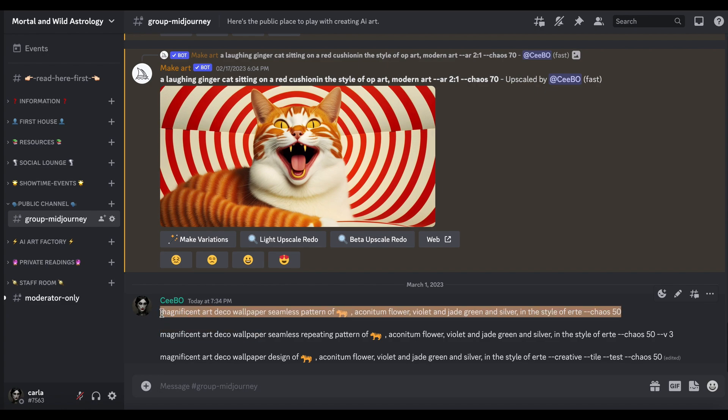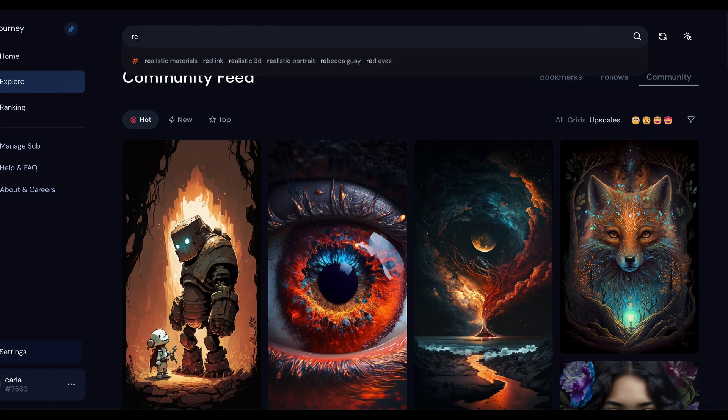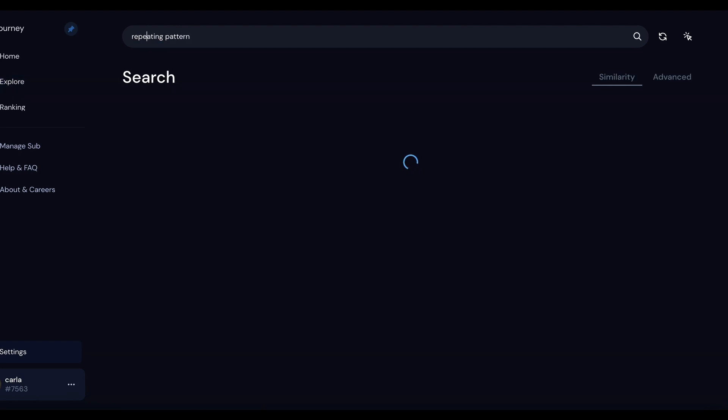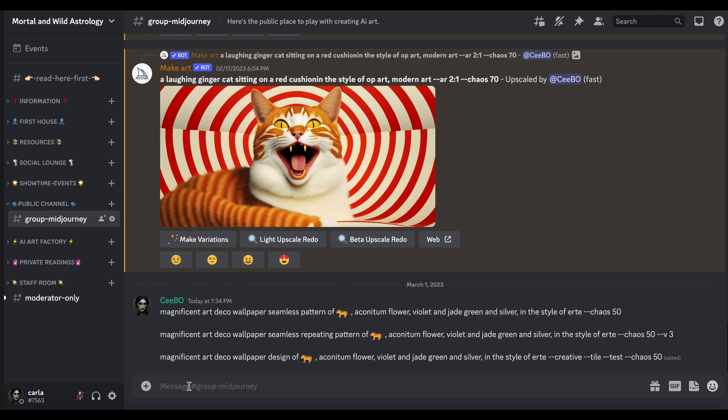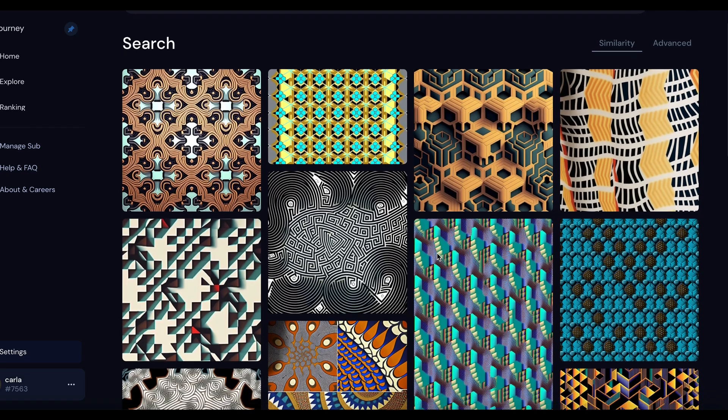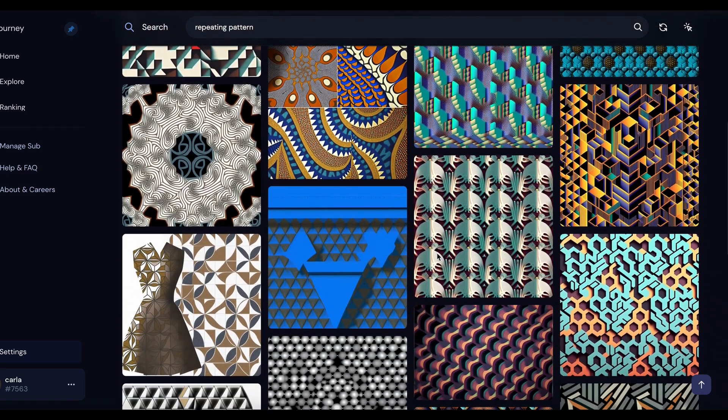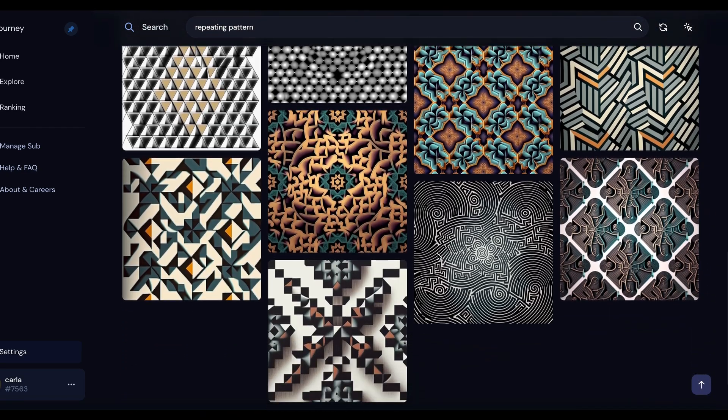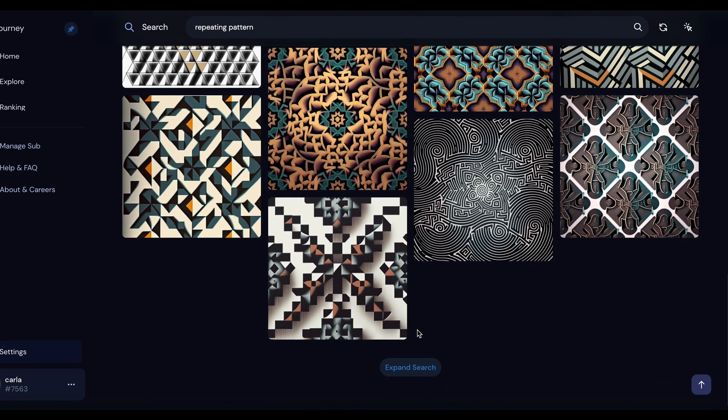Right at the moment if we go to Explore and look up repeating pattern, I was going to show you what people are kind of doing at the moment with it just to get some ideas. These are sort of current popular ones that have been created by people to give you some idea of what it can produce.